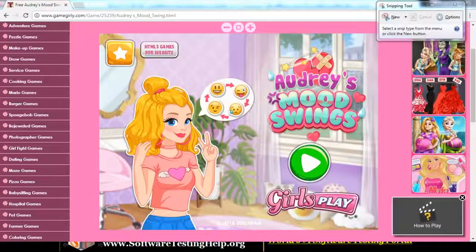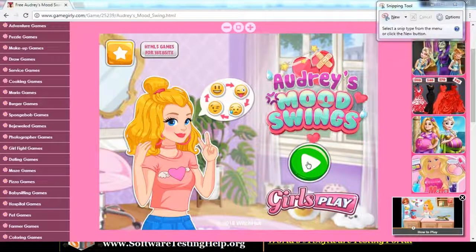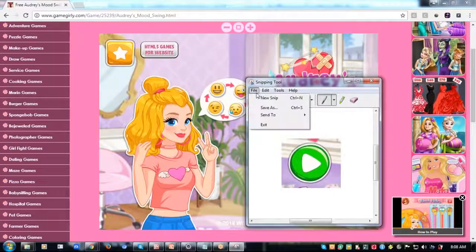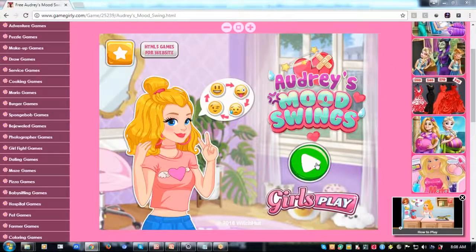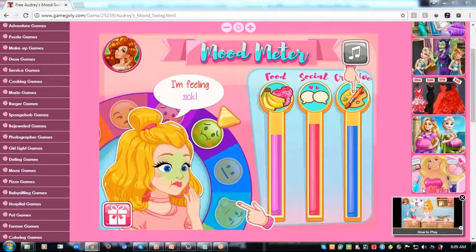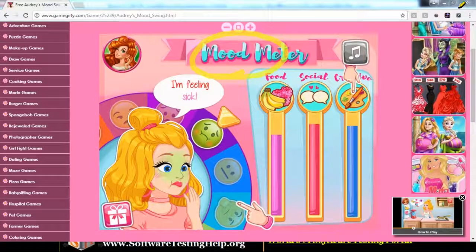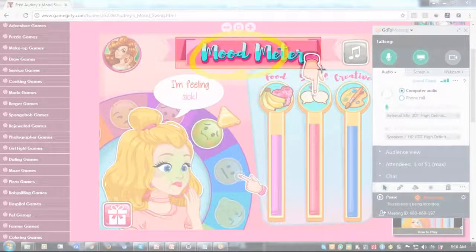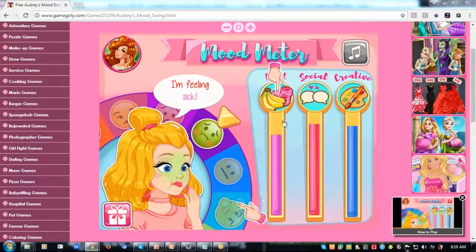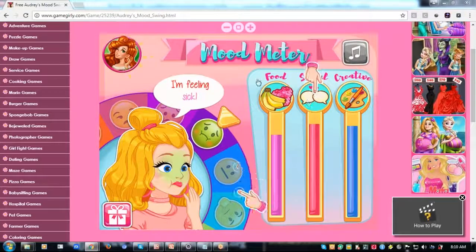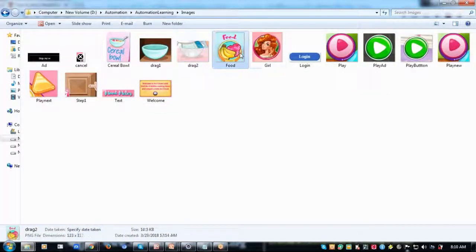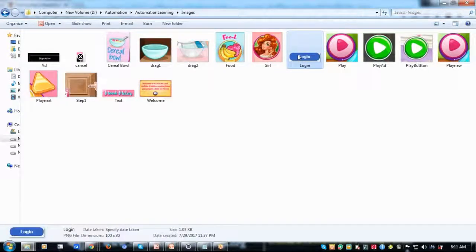Let me show you how we do that. My first step is to click on the play button. To interact with this element, I'll take a snapshot and save it in a folder. My next action after clicking is to verify whether the mood meter icon is displayed, so I'll take another snapshot for that. Likewise, my next step will be to click on the food icon — whatever elements I'll be interacting with in this game, I'll take snapshots accordingly and save them all in a single folder, then use them in my code to perform the actions.